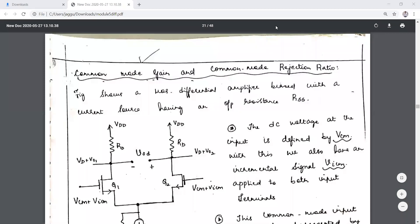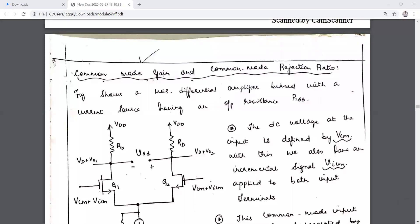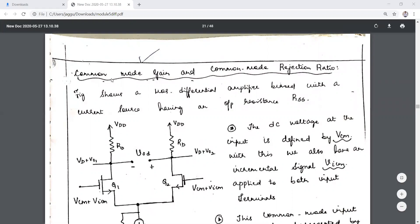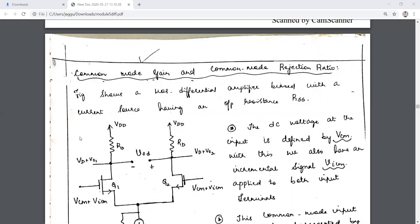Good afternoon dear students. In today's class and the previous class we had discussed the working functionality of the differential amplifier with differential input, and the gain was considered. In today's class we will discuss the common mode gain and in particular the common mode rejection ratio.